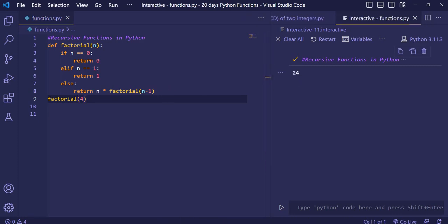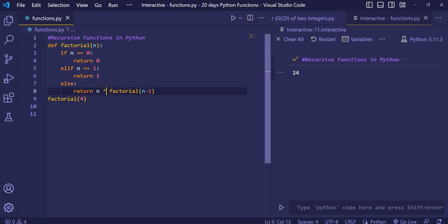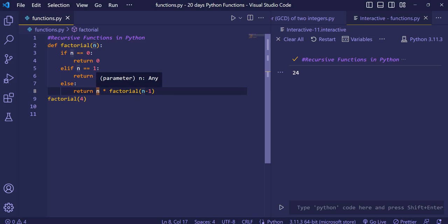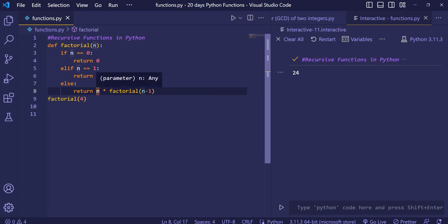Let me show how 24 is computed. We pass 4 in. It checks: is it 0? No. Is it 1? No. So it goes to the else part. 4 is stored, and 4 gets multiplied with factorial(4 minus 1), which is 3. So 4 times 3 gives 12, and 12 remains while the function recurses with 3.